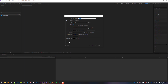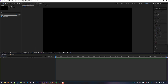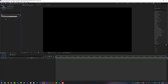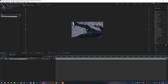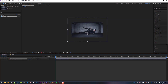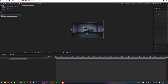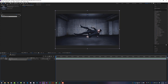After Effects is open and we are starting a new composition — 1920 by 1080 at 10 seconds long. We're going to take that photo from the video description below, or your own photo, and drop it onto the timeline. It is much larger than 1920 by 1080, so just hit S on your keyboard and scale it down to a realistic size to fit within your composition. Now we are ready to go.